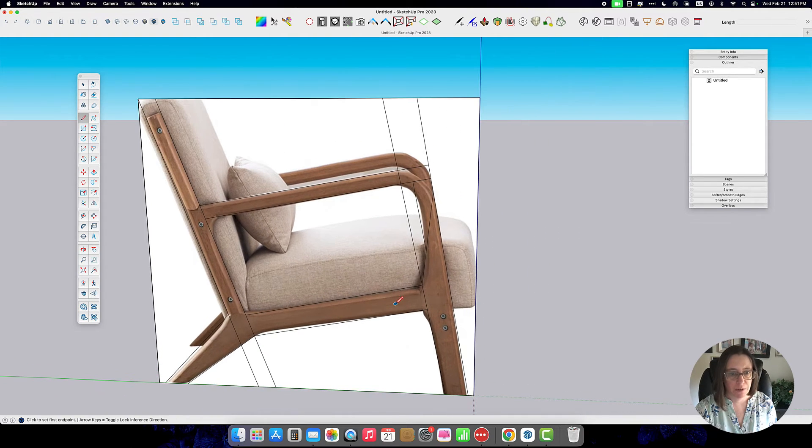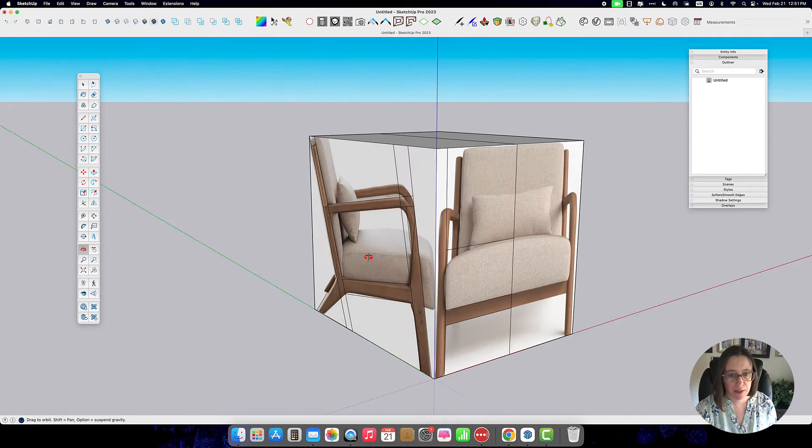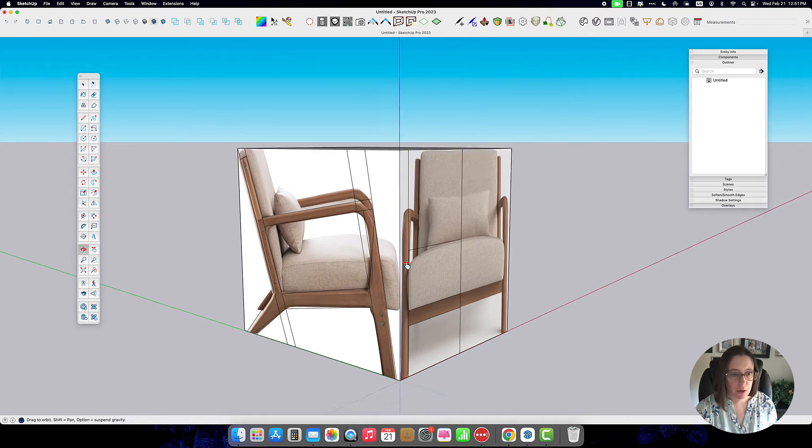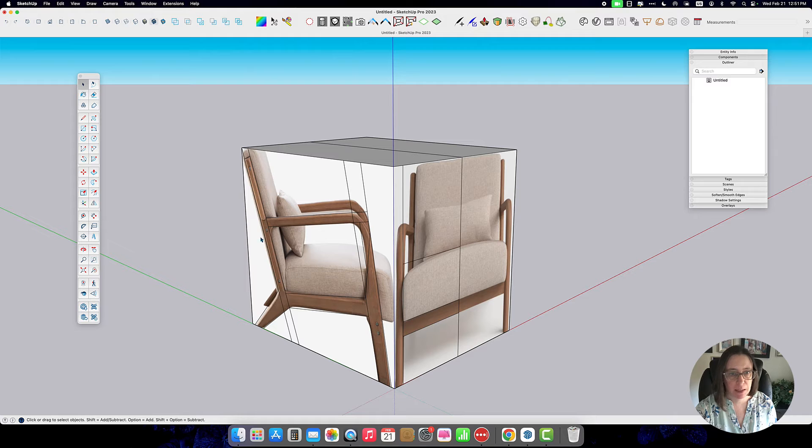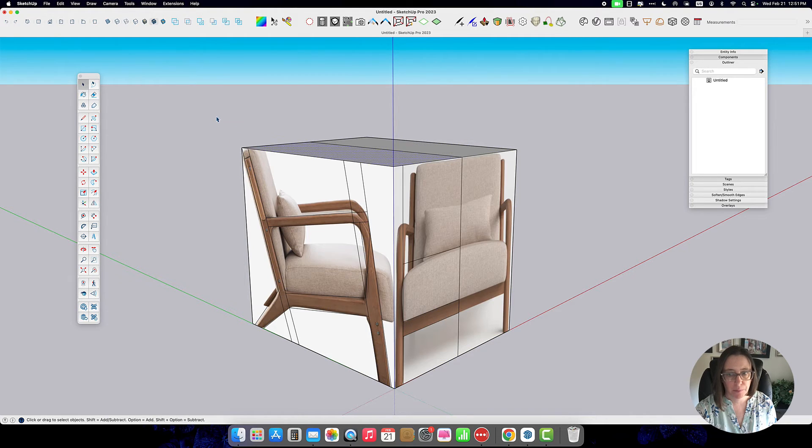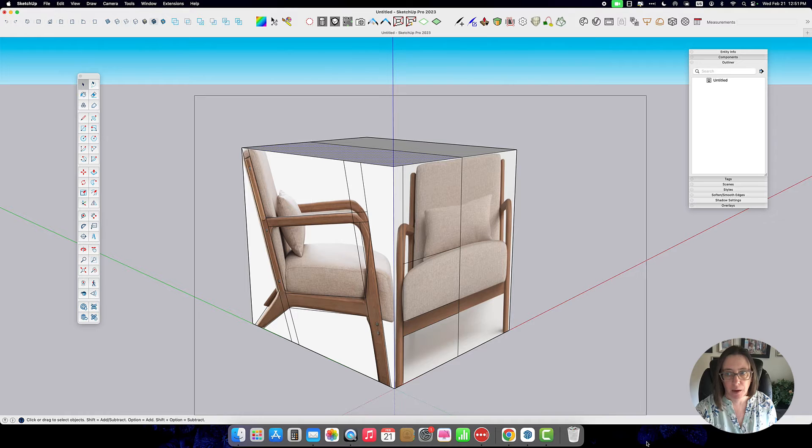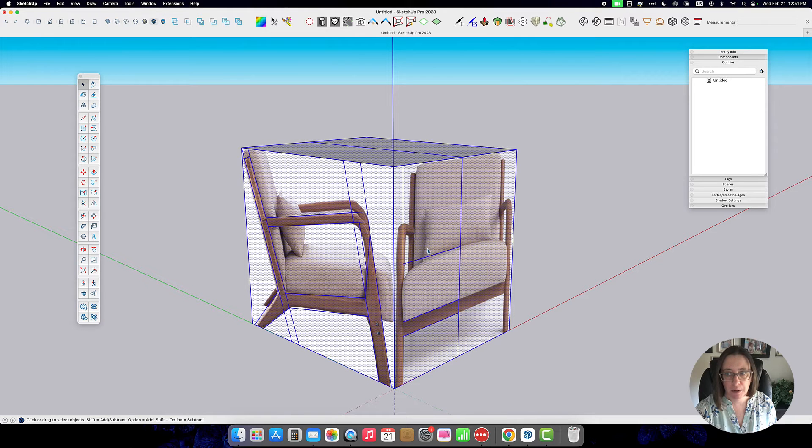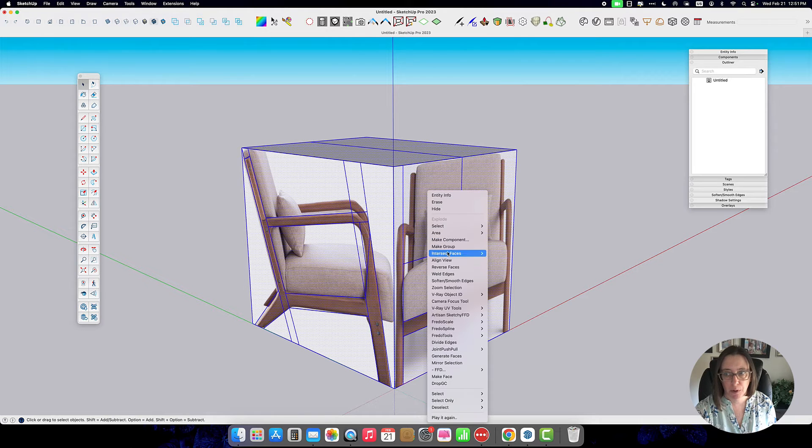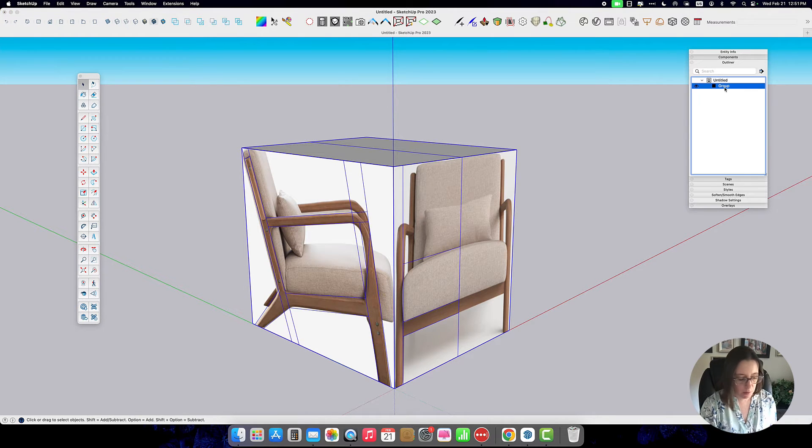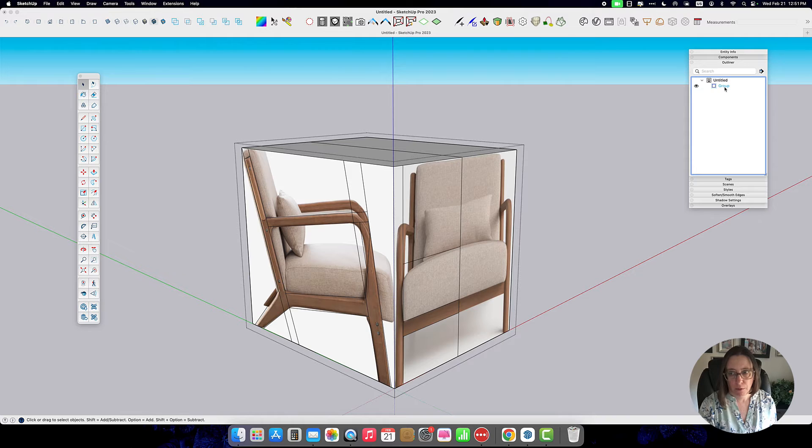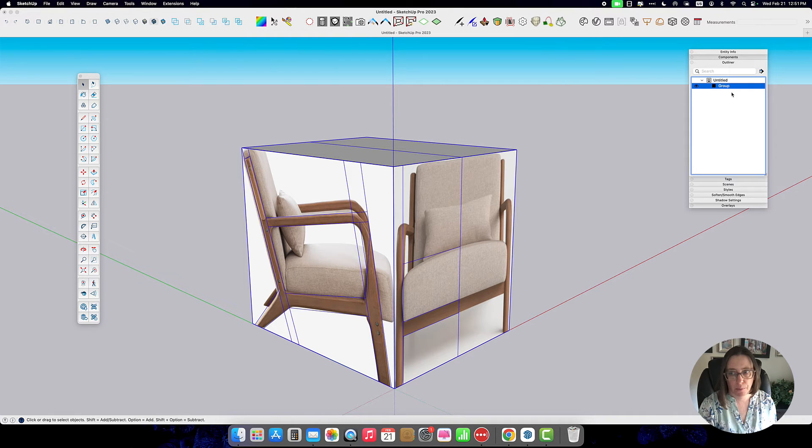Once I've got all the reference lines kind of marked out, and I can always add more if I feel like I need them, I'm going to select the whole thing and group it and then I'm going to name my group reference cube.